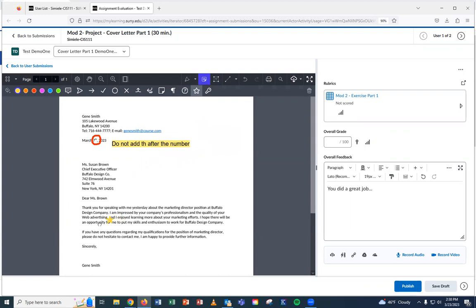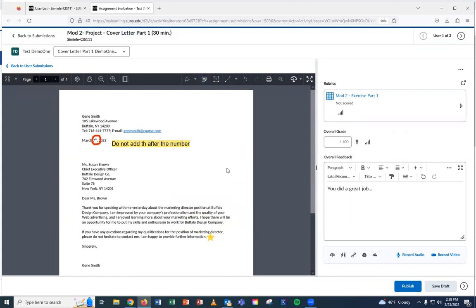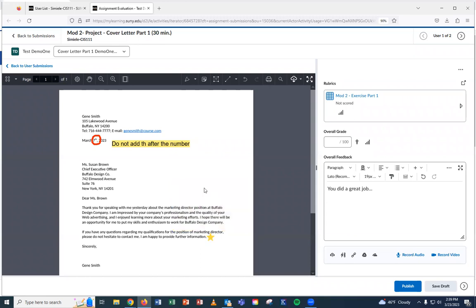And I can also move that star around, depending where I want them to see it. And I'm going to close it, so it's giving them a spot where they're going to point to see what you wrote.